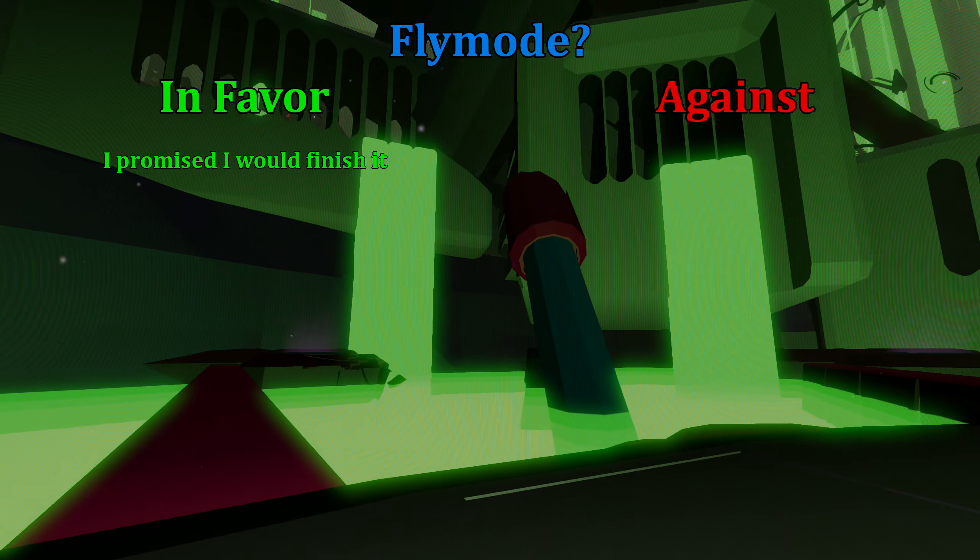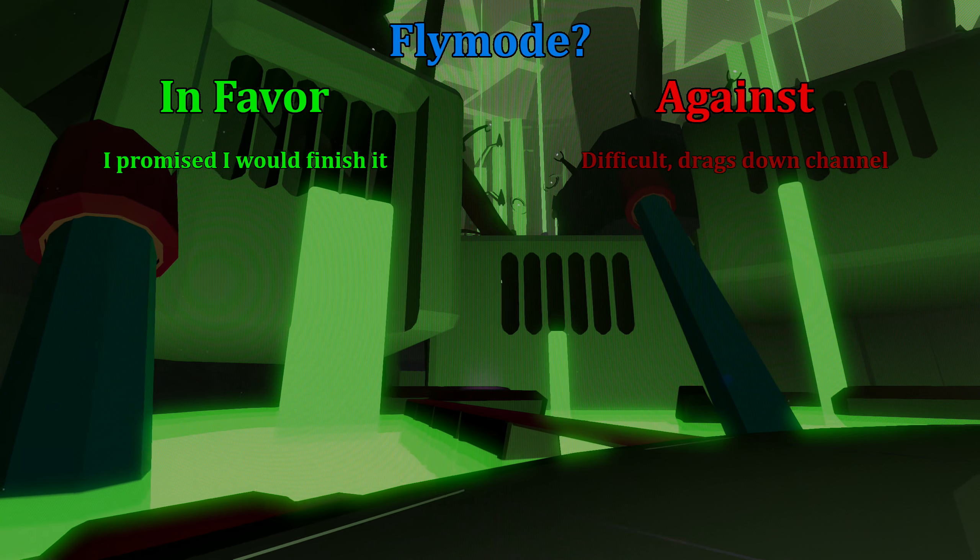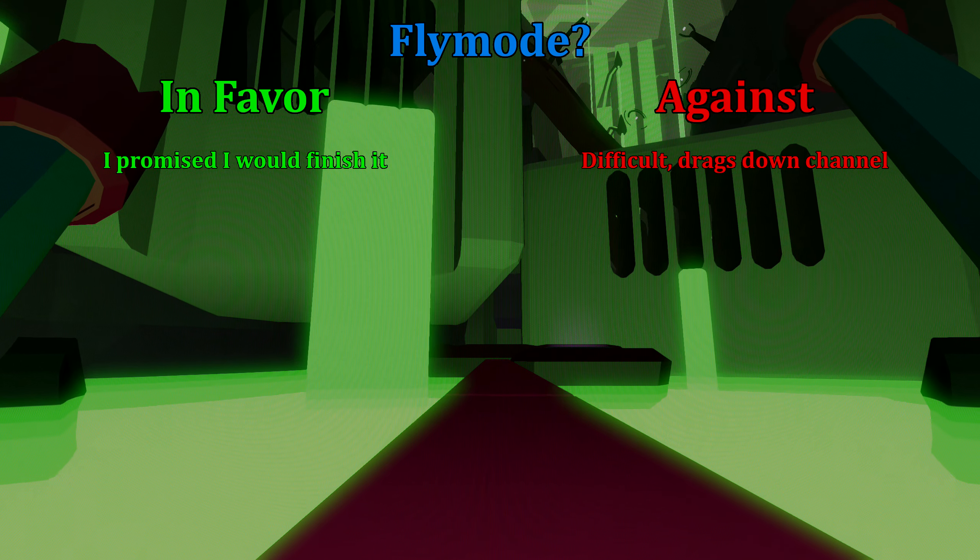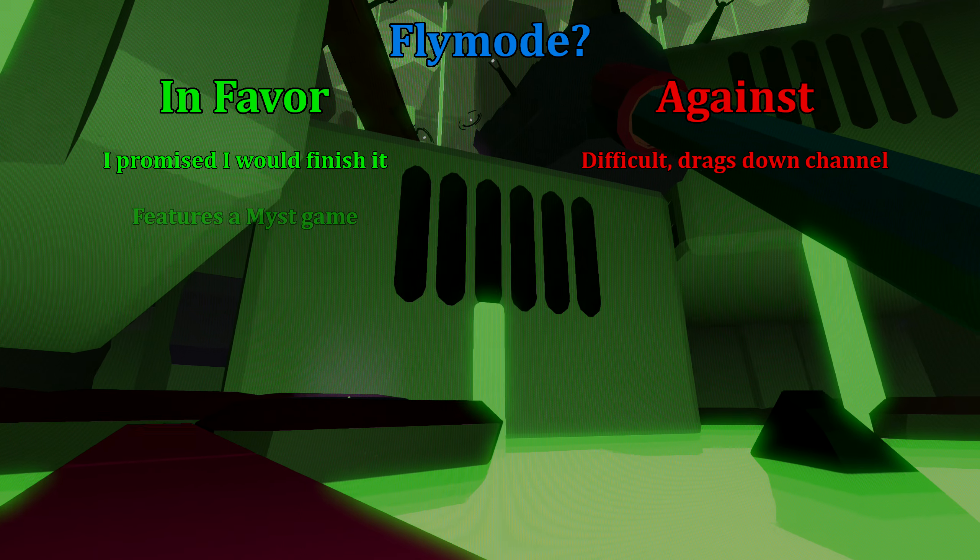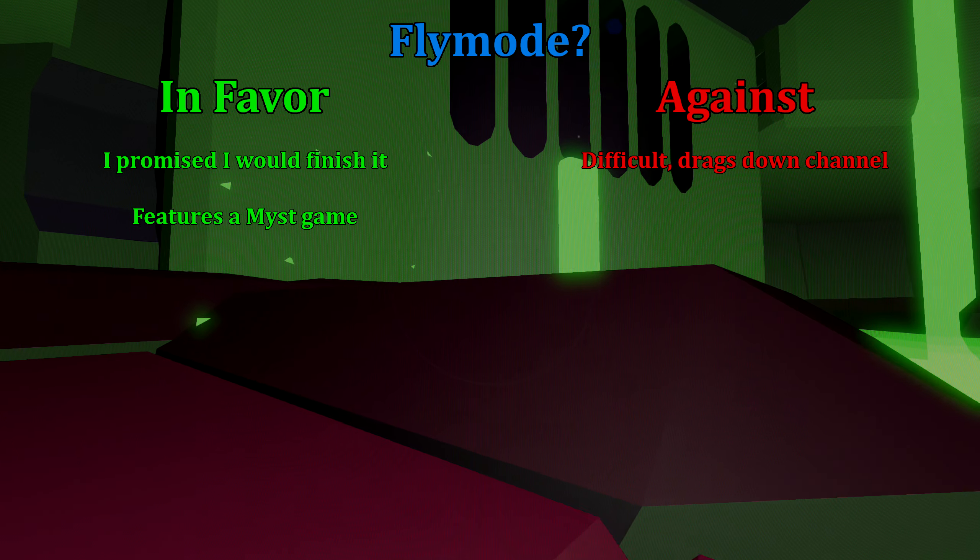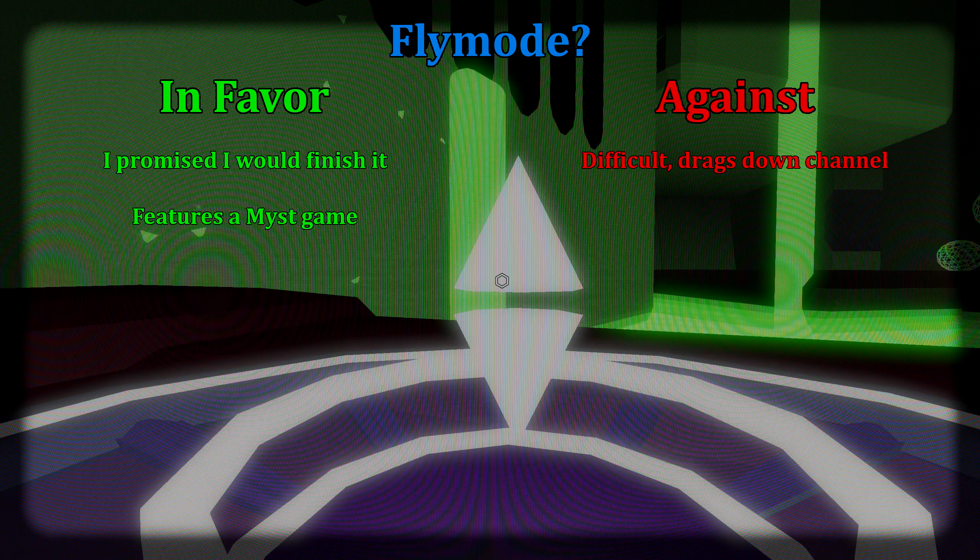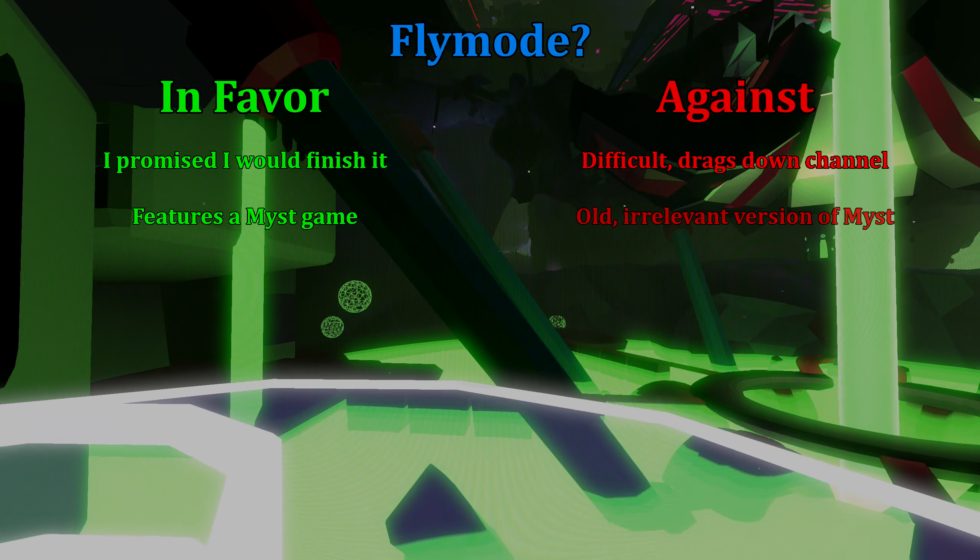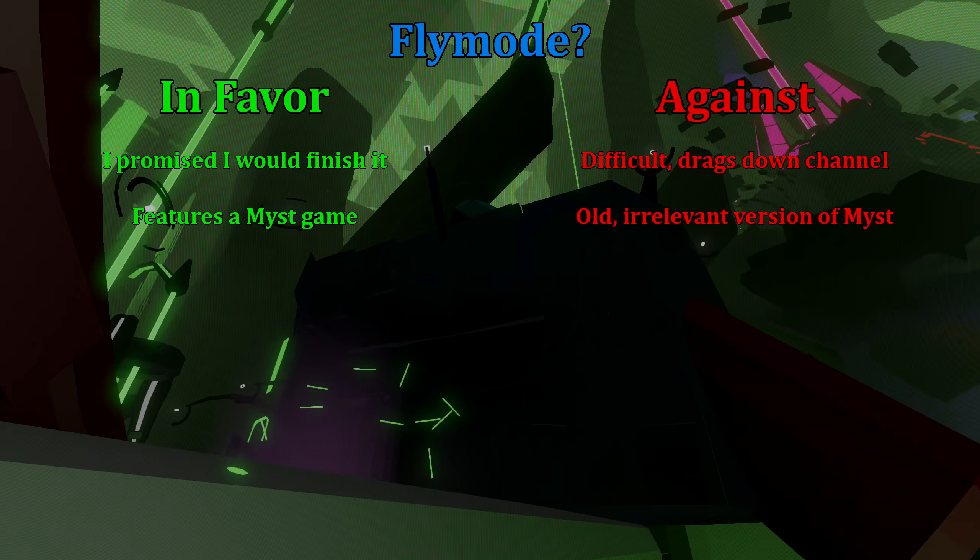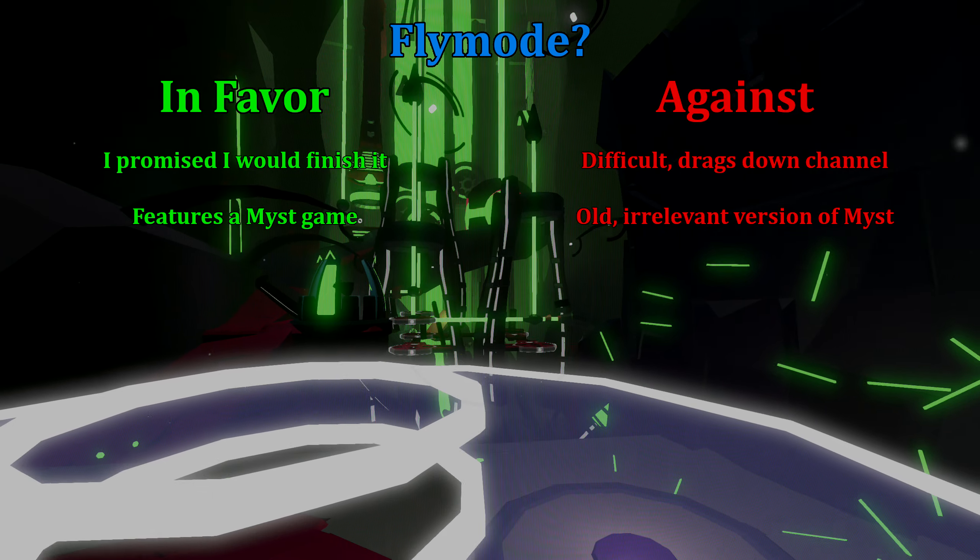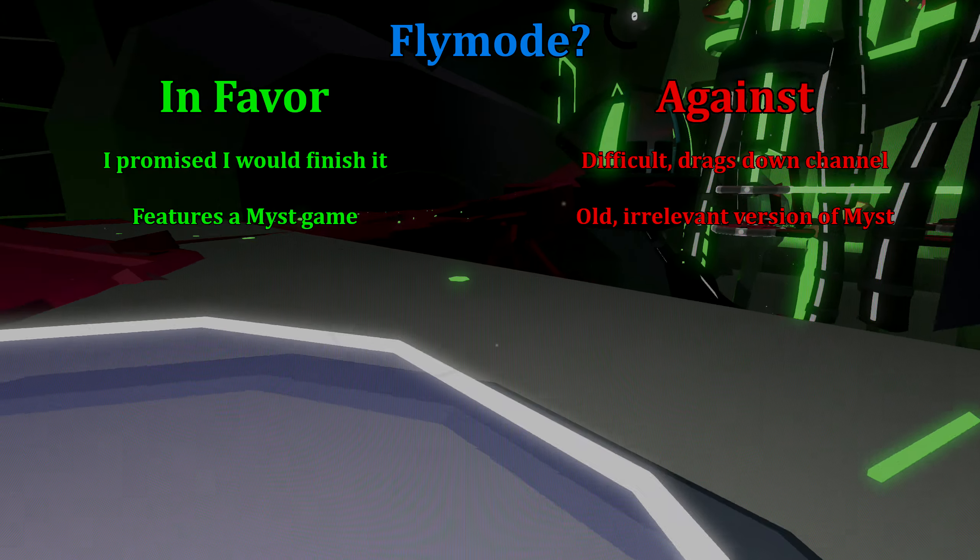The first reason I should finish the fly mode series is that I said I would—I can't have all my lingering projects stall out forever. However, it is really hard to make, so it drags the channel down when I could be working on something else. I did not realize this would happen when I started it. Another positive is that it features a Myst game, so these are iconic locations I'm exploring. Also, most of my viewers are Myst fans, so I can jump right into it without having to explain any of the game. However, it is an outdated version of Myst. It's fun, sure, but it seems a bit irrelevant to pick apart the 3D of that era.